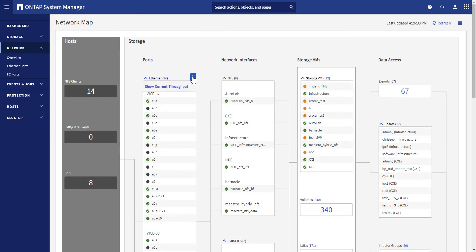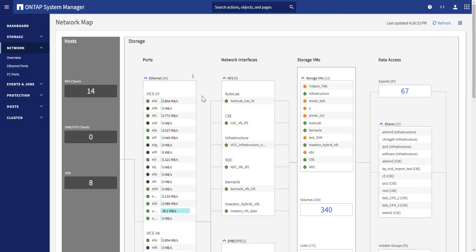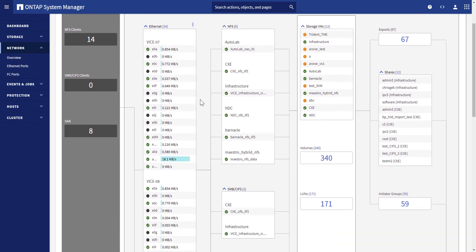Additionally, we can easily see the performance information on each port by enabling the option using the three-dot menu button, and this will tell us if there are any overly utilized ports, so we can move traffic to another lightly loaded port. Thank you.